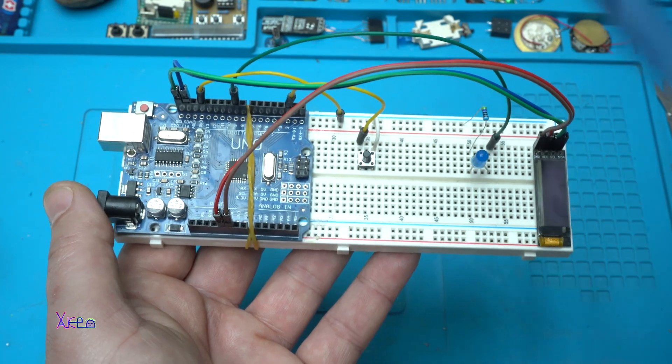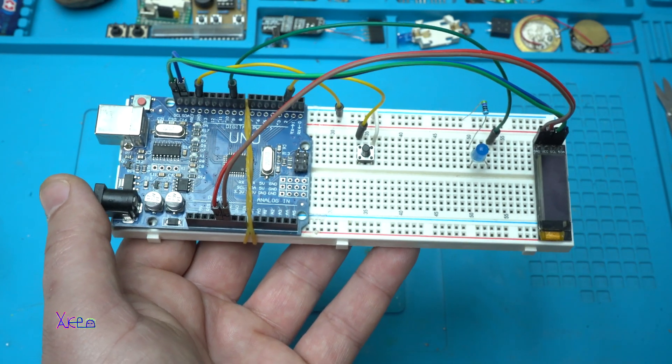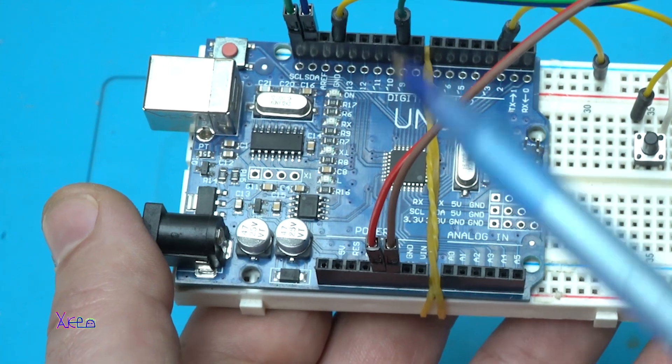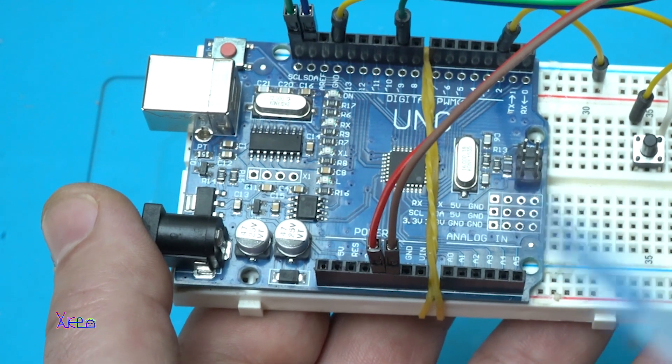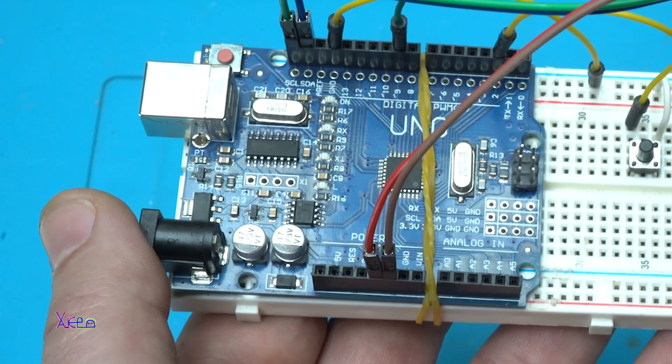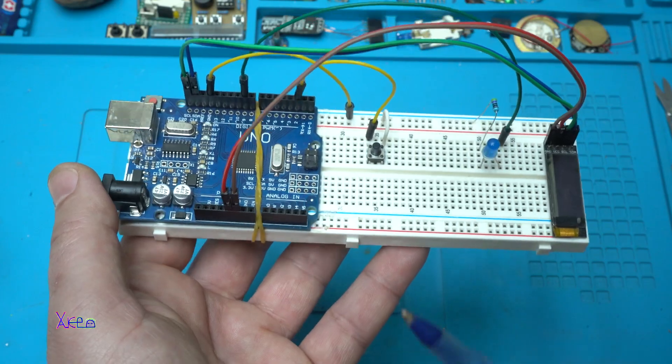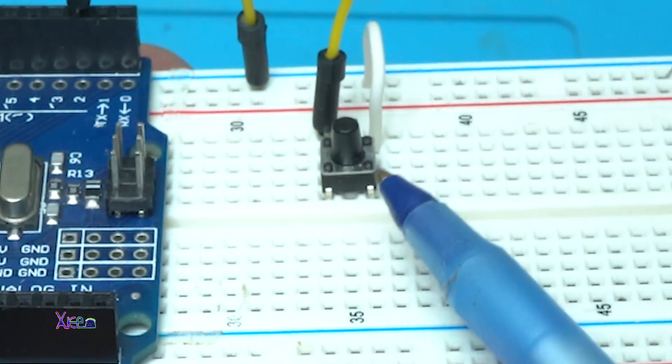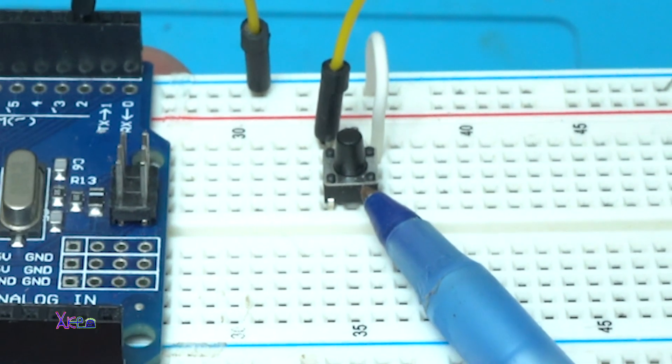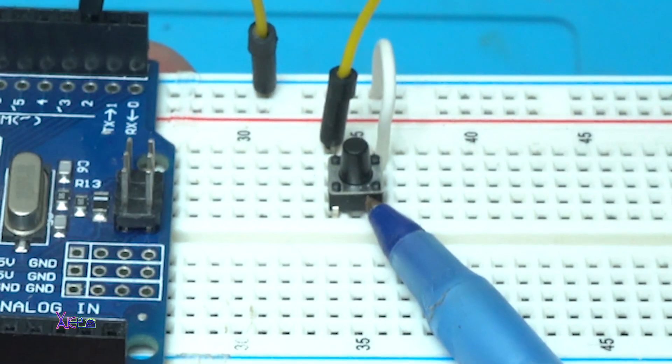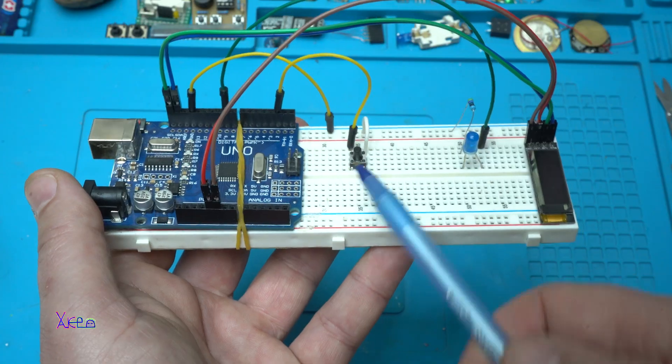For this tutorial I'm using Arduino Uno board. Also I'm using just one push button.